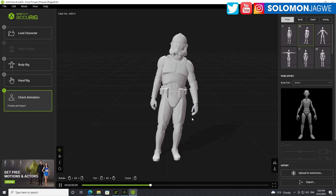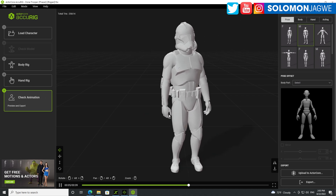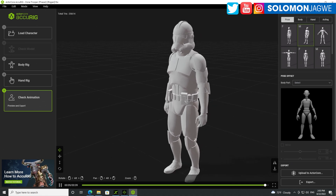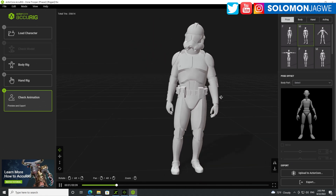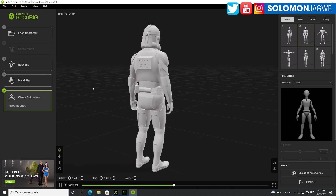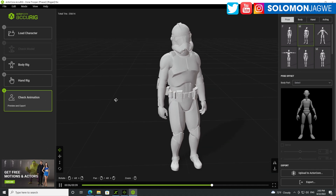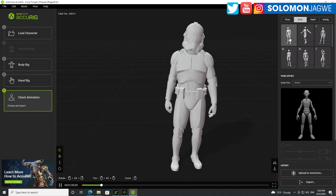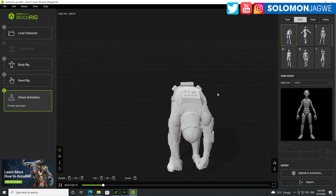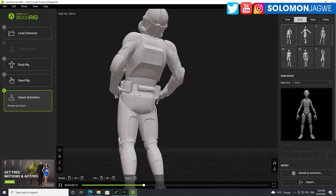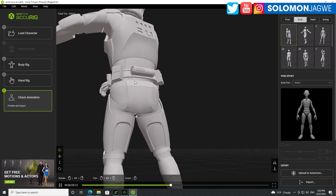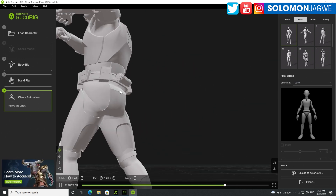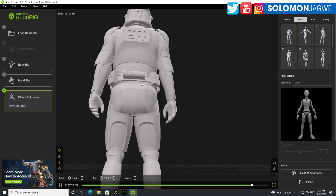Look at that — now we have a character that has been rigged. That's amazing! You've got a clone trooper that's ready for animation. By default it gives you this idle animation, but you can also go to the body over here and select a particular animation to see how well it works. There's no body inside — so as you're picking up free models, just be careful because it looks like it's more like an outfit.